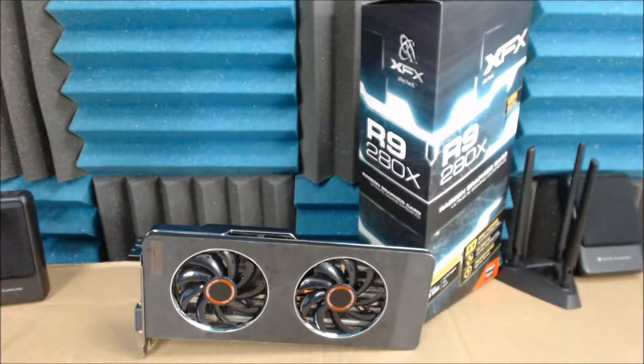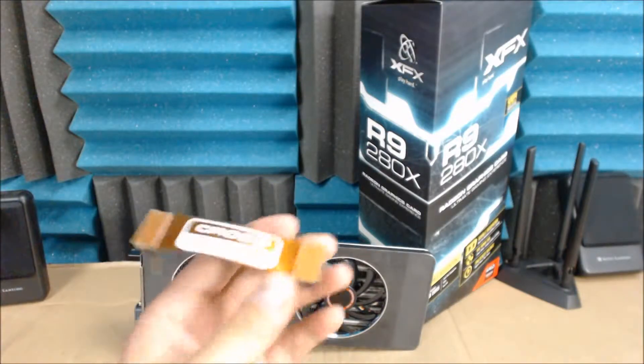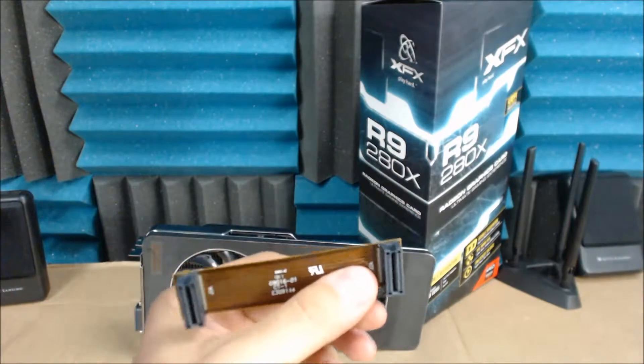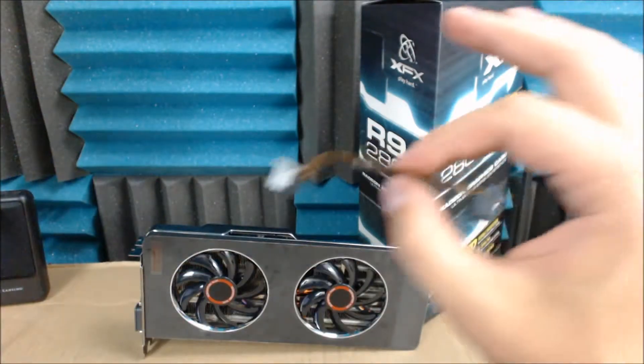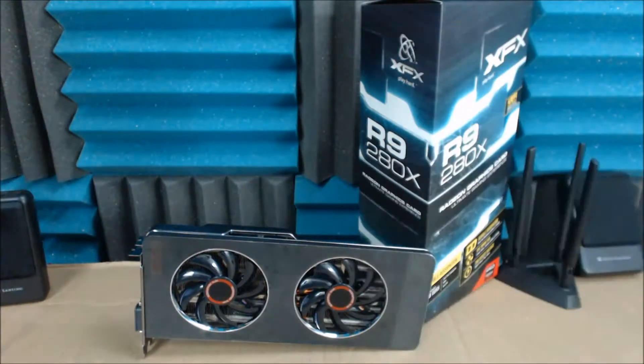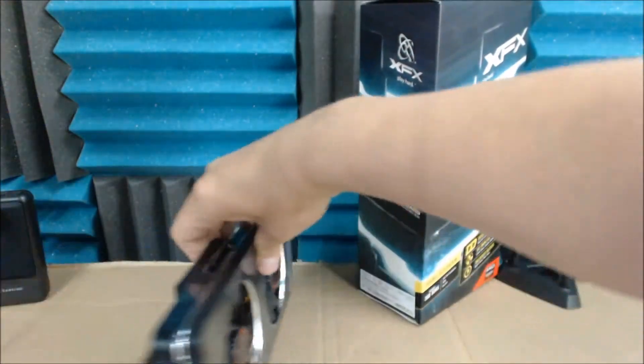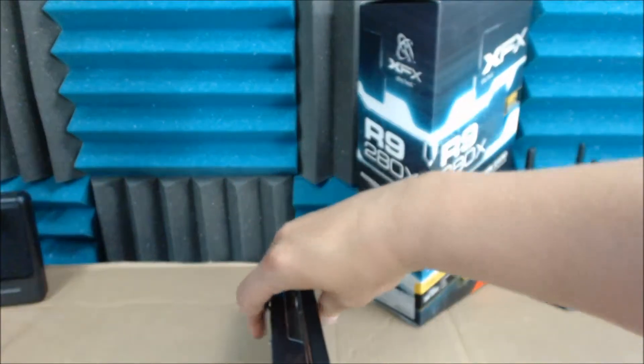For XFX users like me, here's a quick demonstration of how you can take a regular crossfire bridge like this and turn it into a usable one for your XFX VGA card.